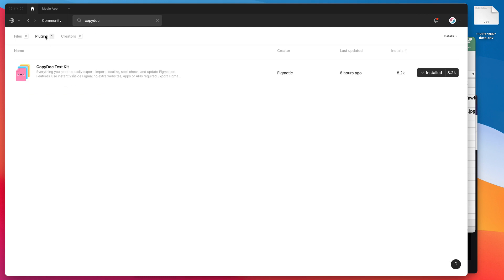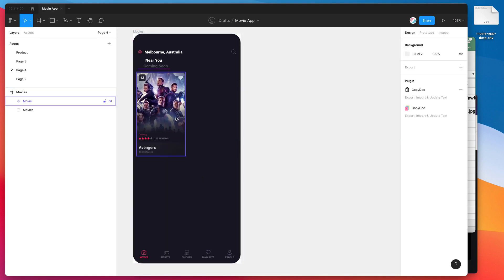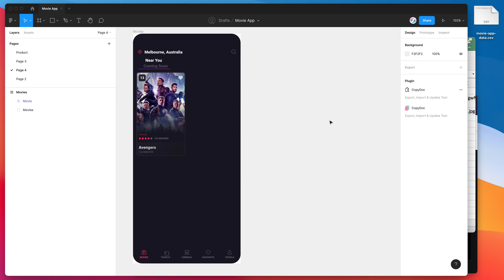When the first result pops up under the plugins tab, you can just go ahead and click on the install button on the right-hand side, and that will install the plugin and you'll be ready to go. I'm just going to jump back into my Figma design, and today I'm going to be using a movie application just to demonstrate how we can dynamically populate this movie poster block using content that we've populated in a spreadsheet CSV file.